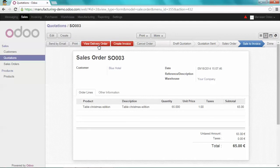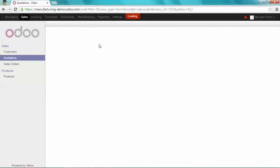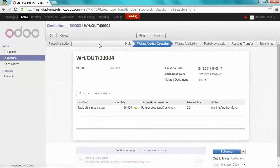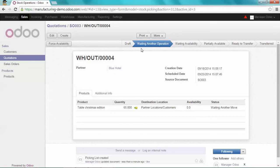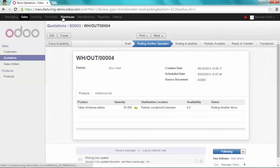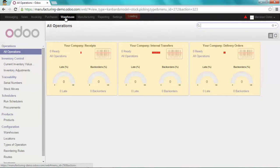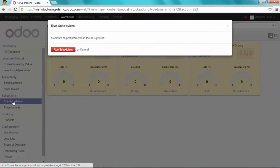If I check now the delivery order, you can see that we're waiting for another operation. So let's run the scheduler to get all the material I need. Let's go on the warehouse module and run the scheduler.